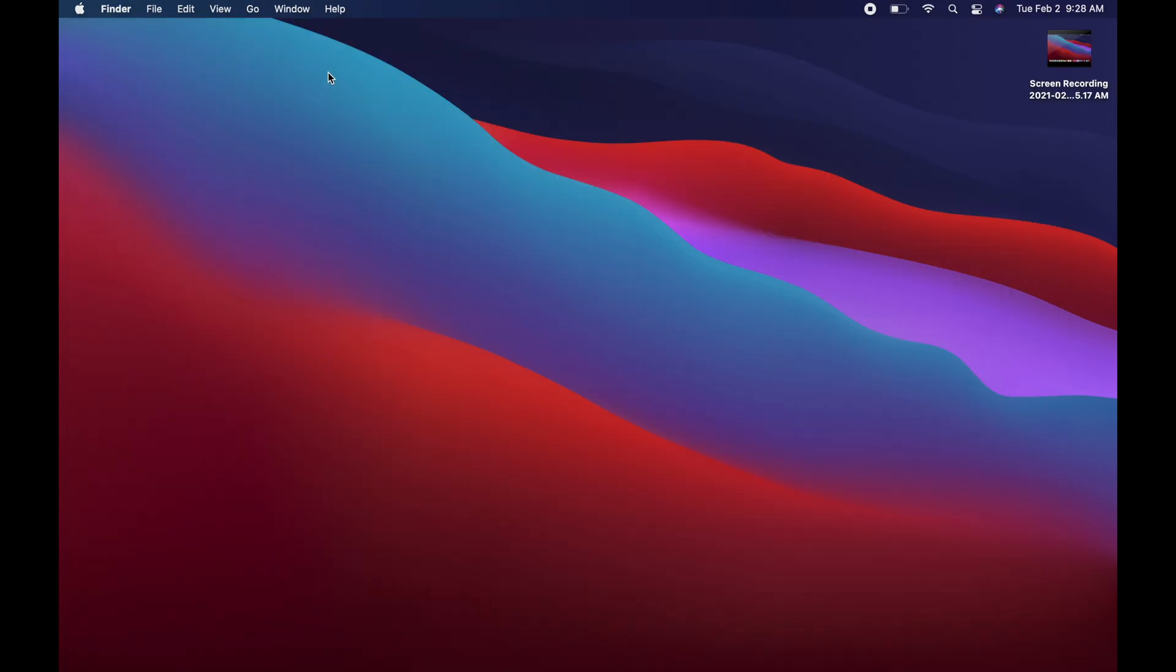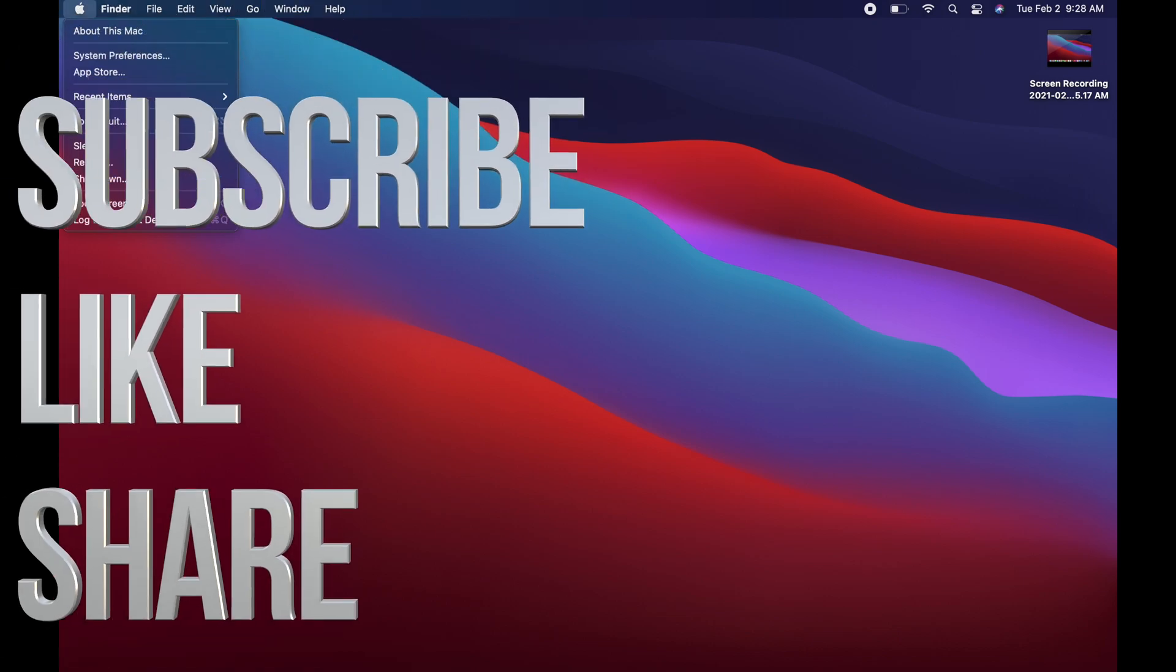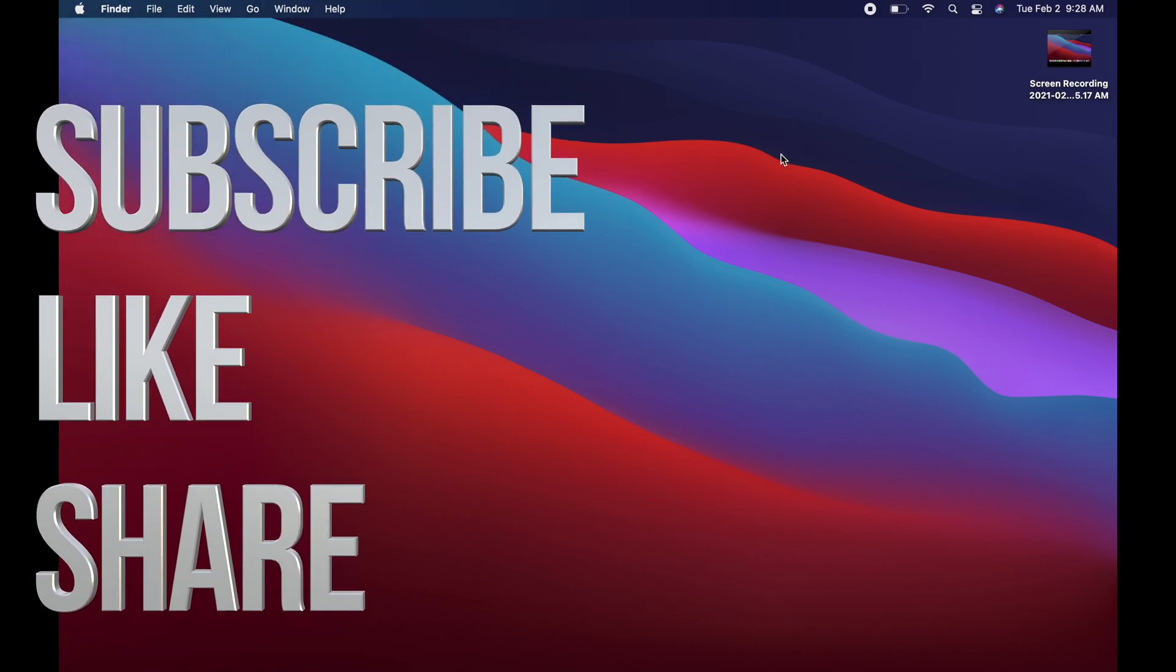Anyways, that would be it for this video. If you guys have any questions, comments, you guys can write down here in the comments area. Don't forget to subscribe and rate. Thank you.